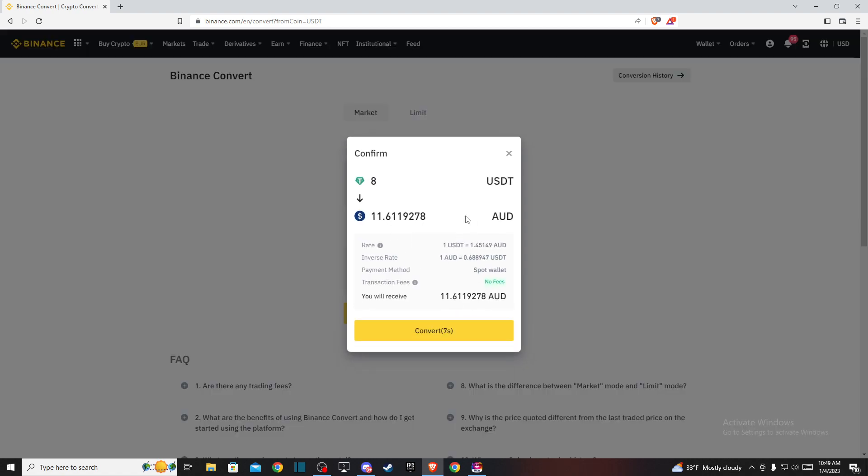And here you will be seeing how much Australian dollars you will be getting from your USDT amount. And if you're satisfied with that, press convert.